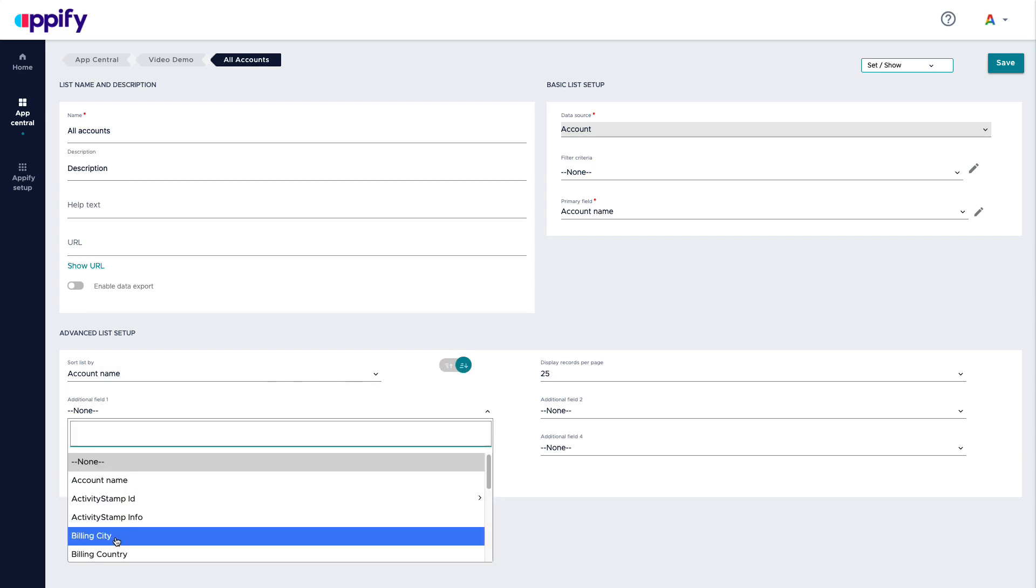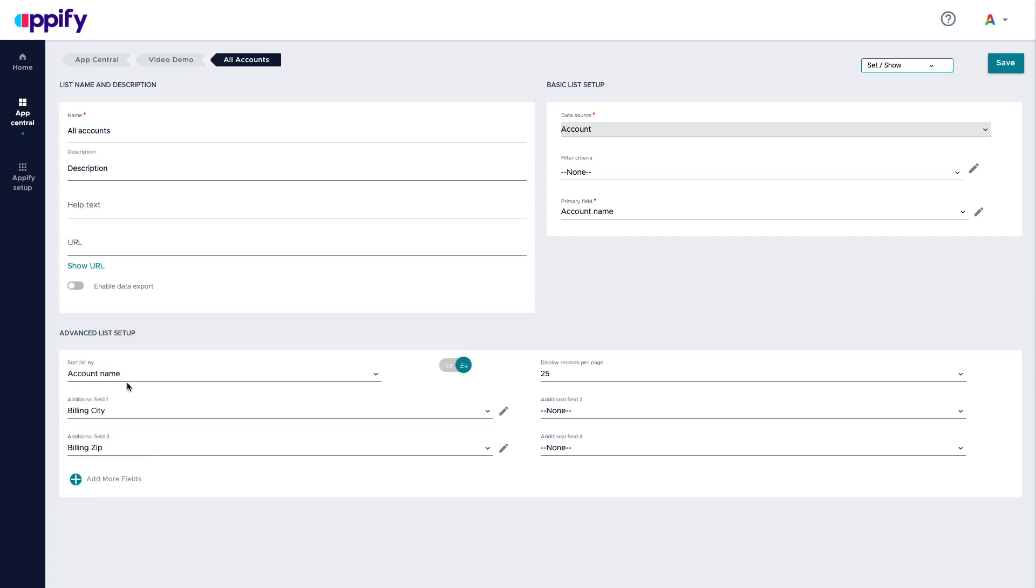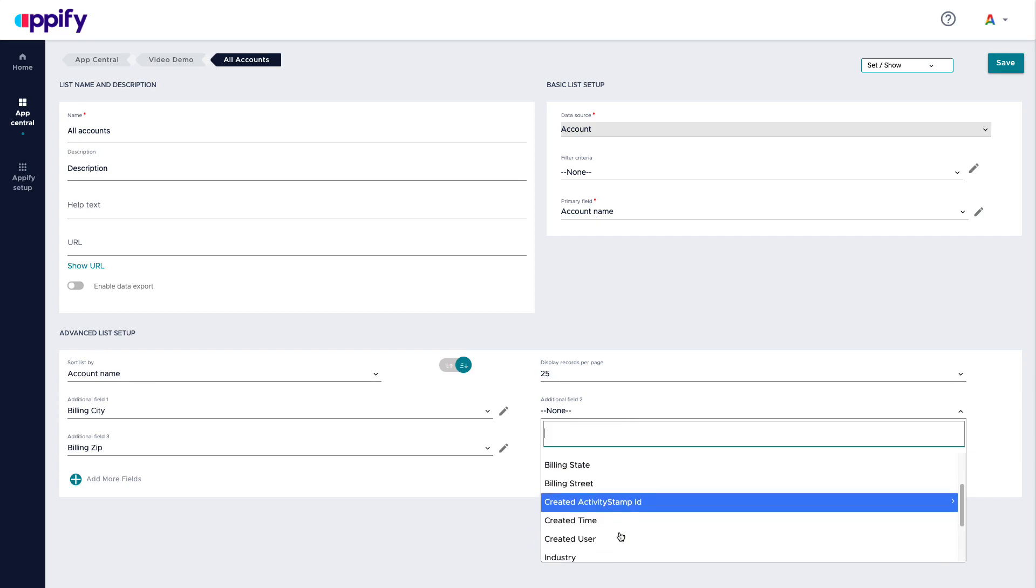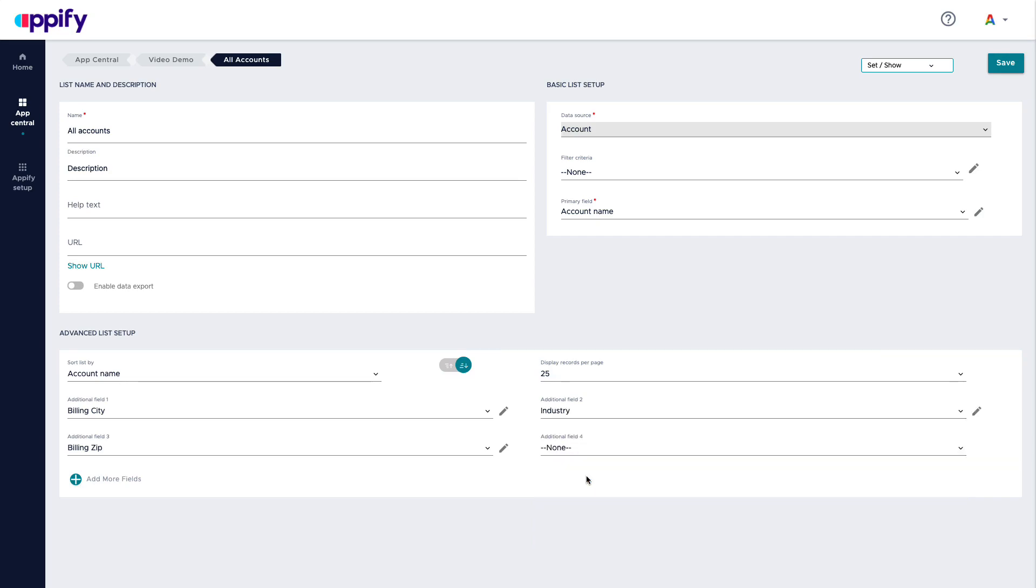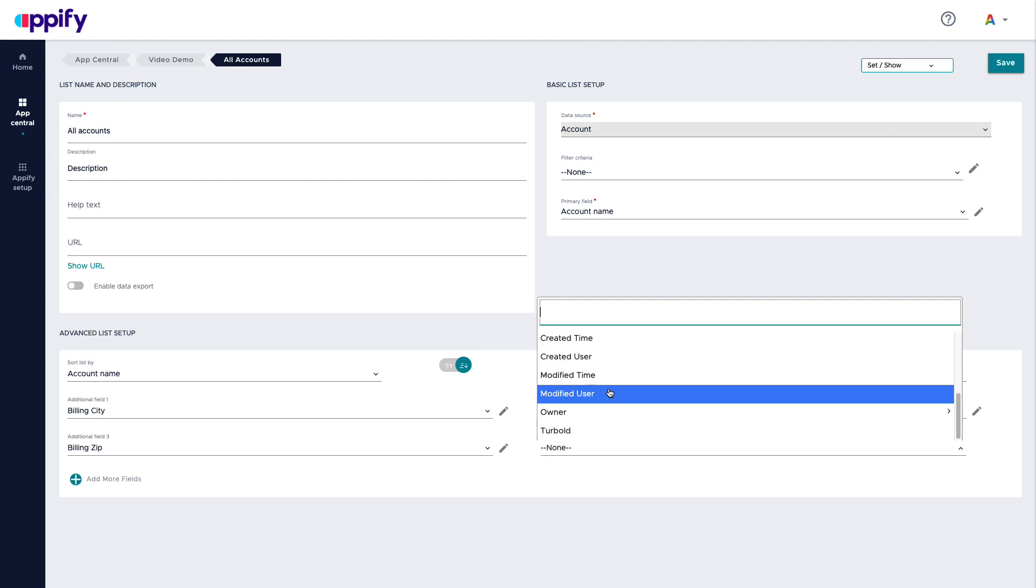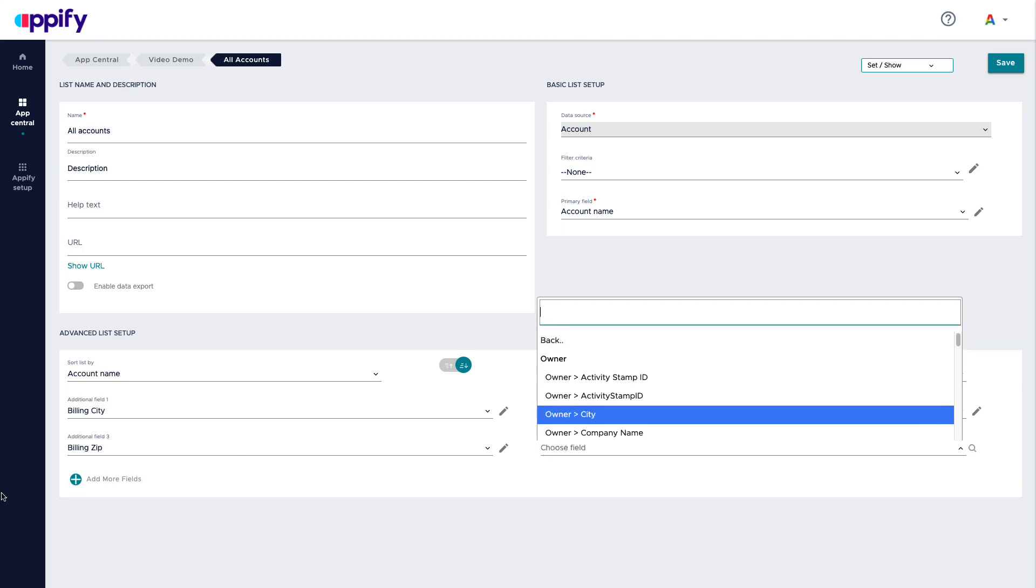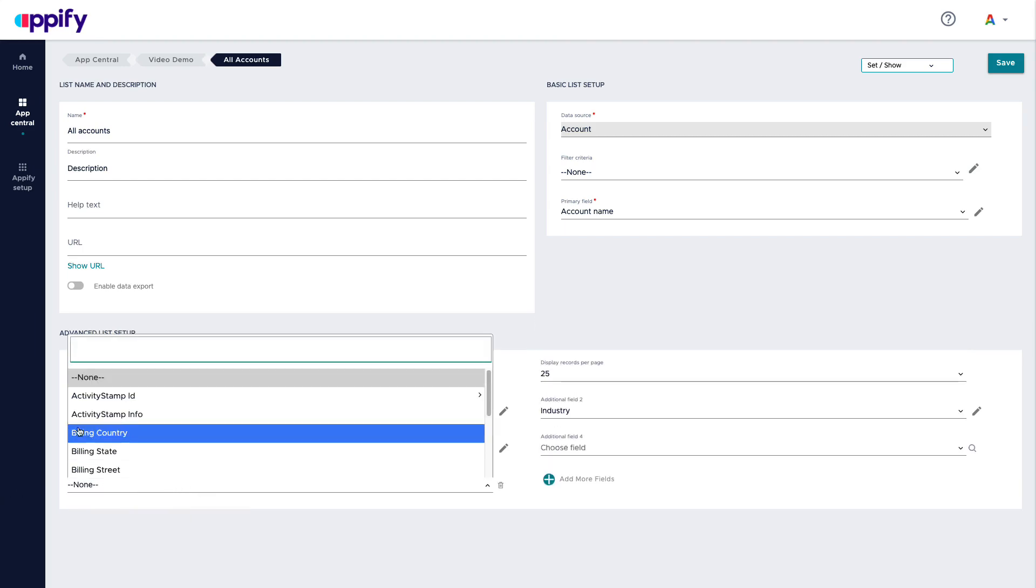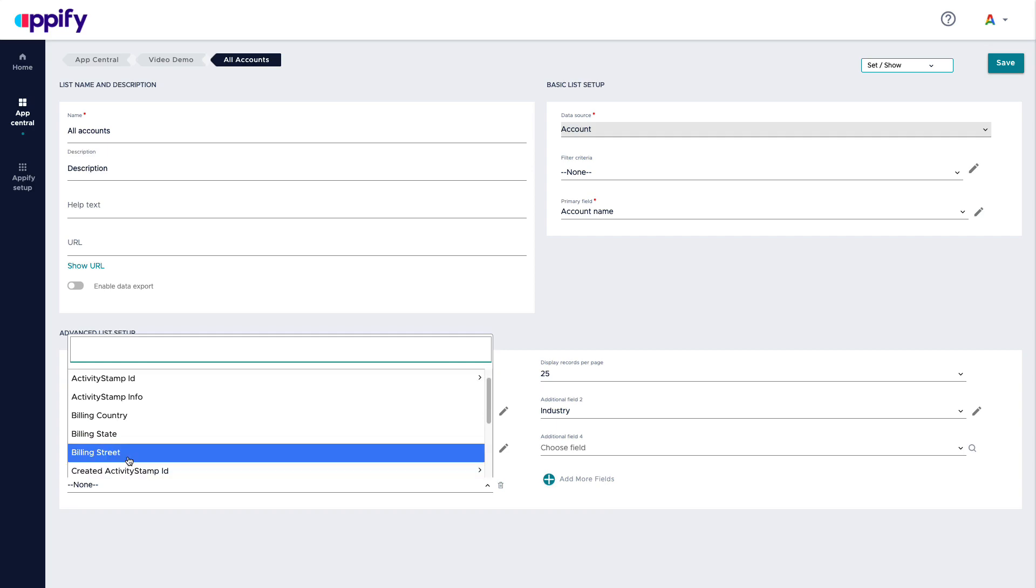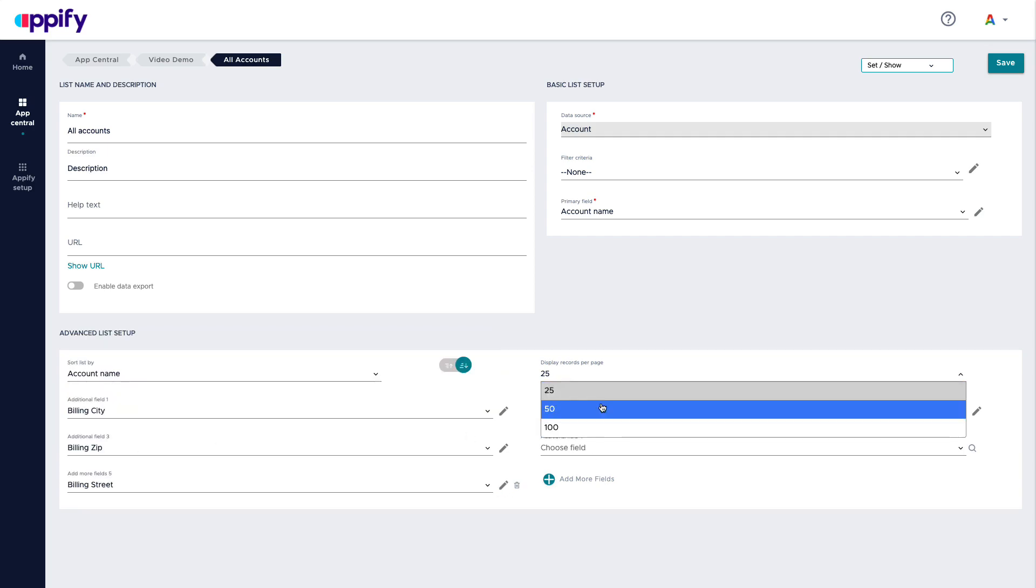Well, maybe I need the billing city, maybe the zip code. Then I can choose, for example, what is the industry and who's the owner. If I wanted more fields, I can just add more fields here. I can decide how many do I want per page. And that's it. That's what it takes to build a list.